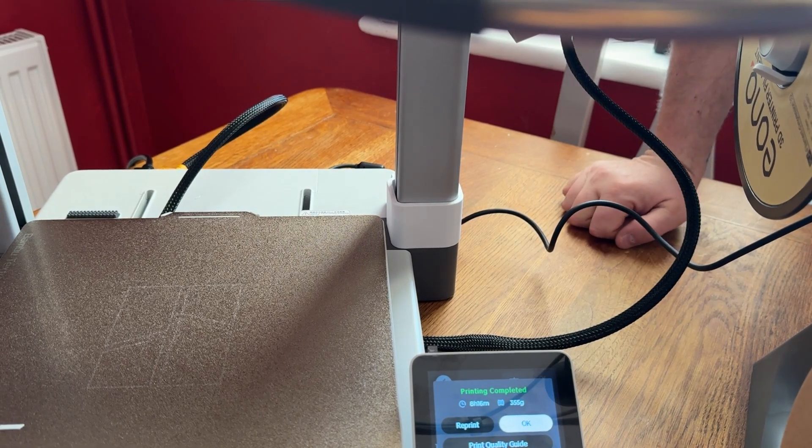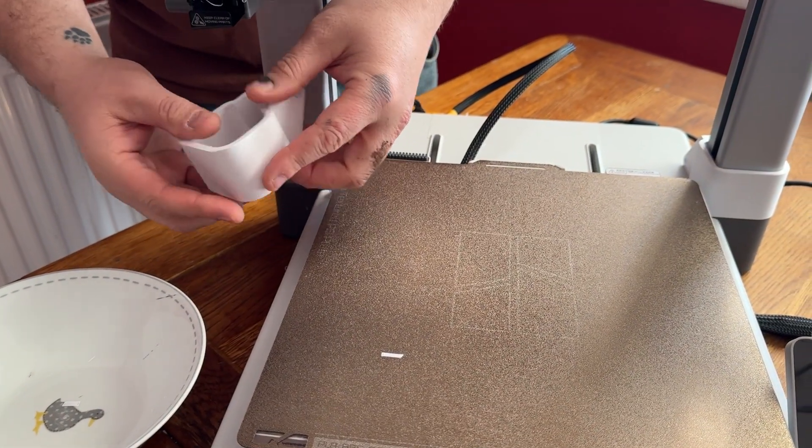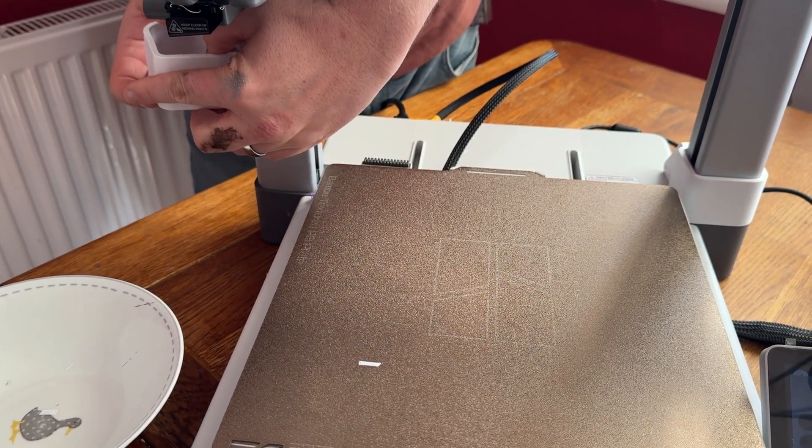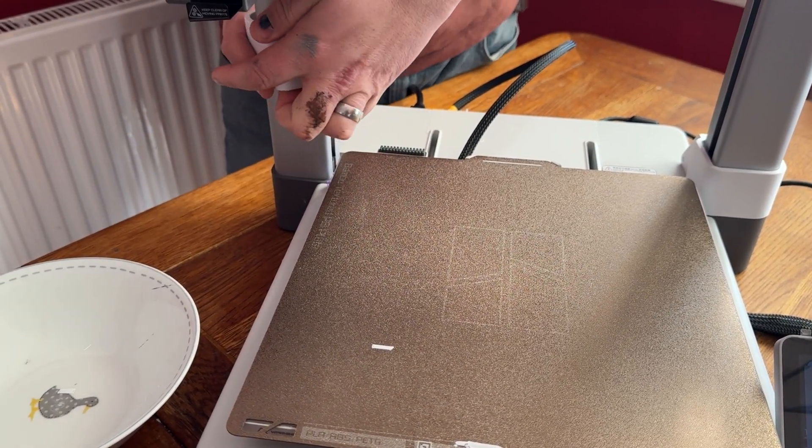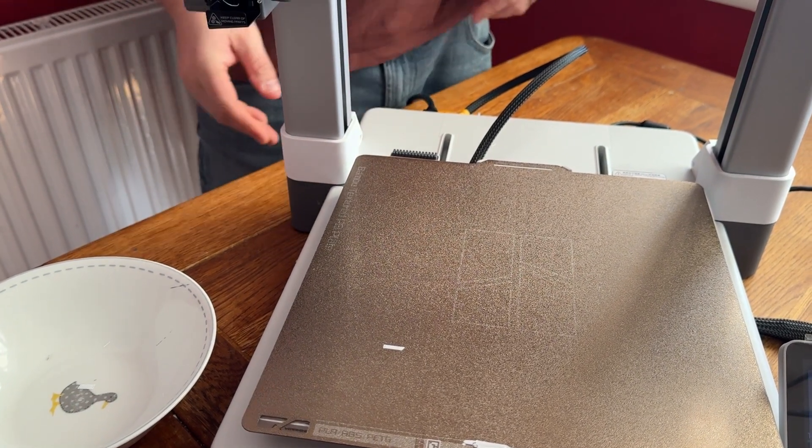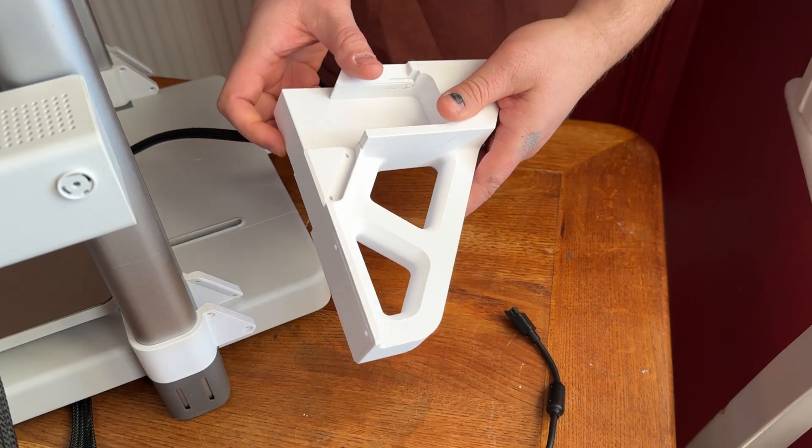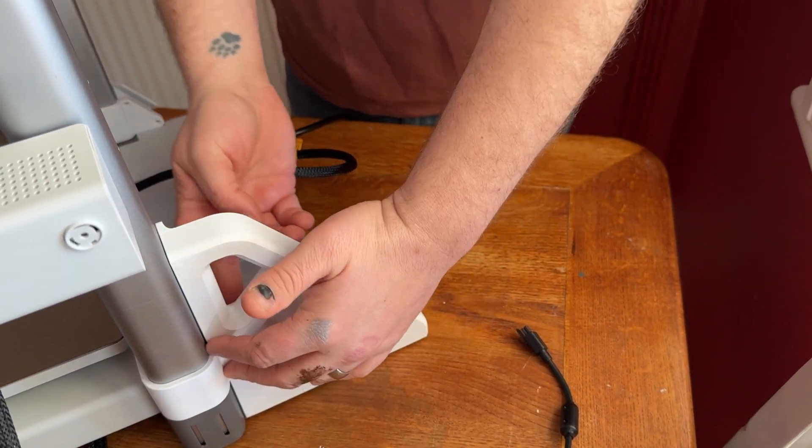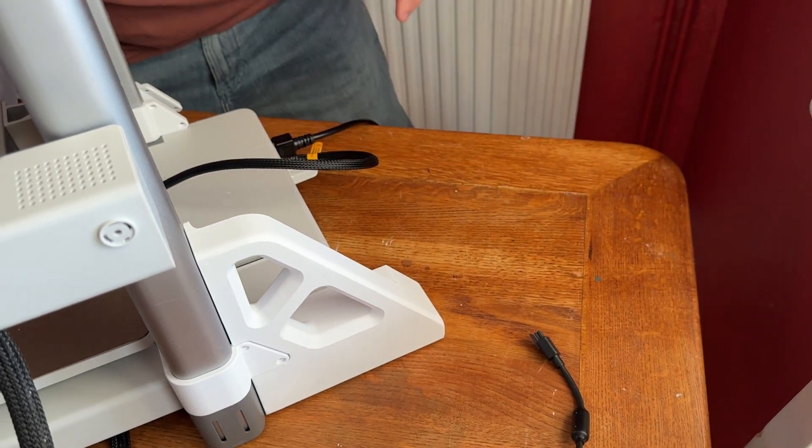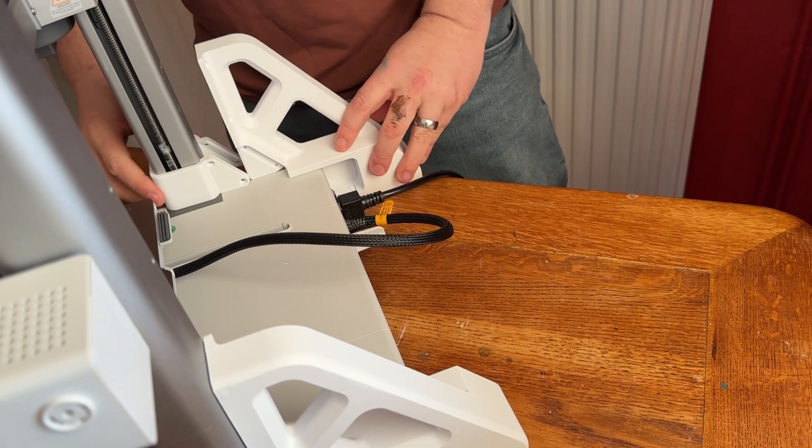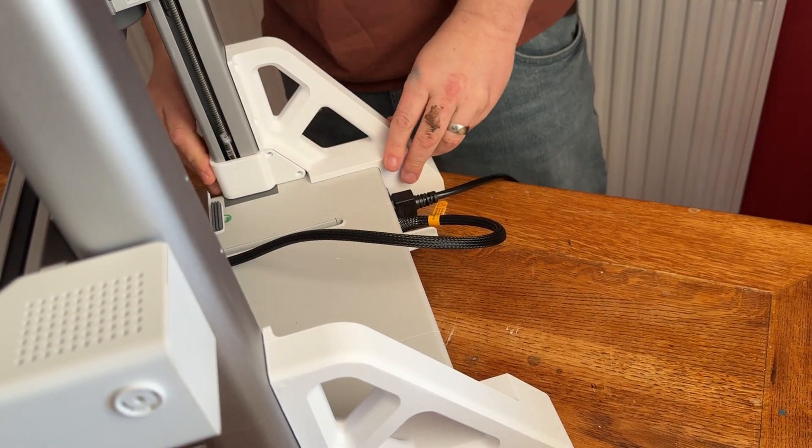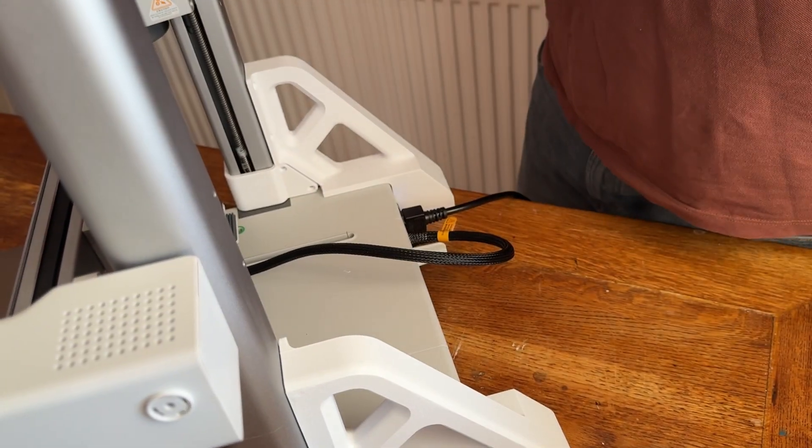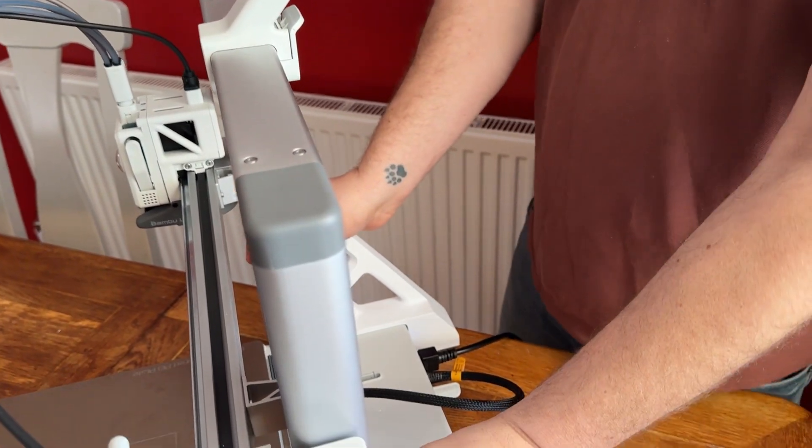We're gonna take the Z axis stiffener and it will just slide in like so. Obviously they will be screwed either side. We'll do the same for the other side. The idea of these is that because we're adding so much weight to the top of the printer, these are to just give it a bit more stability and support. Pretty cool.